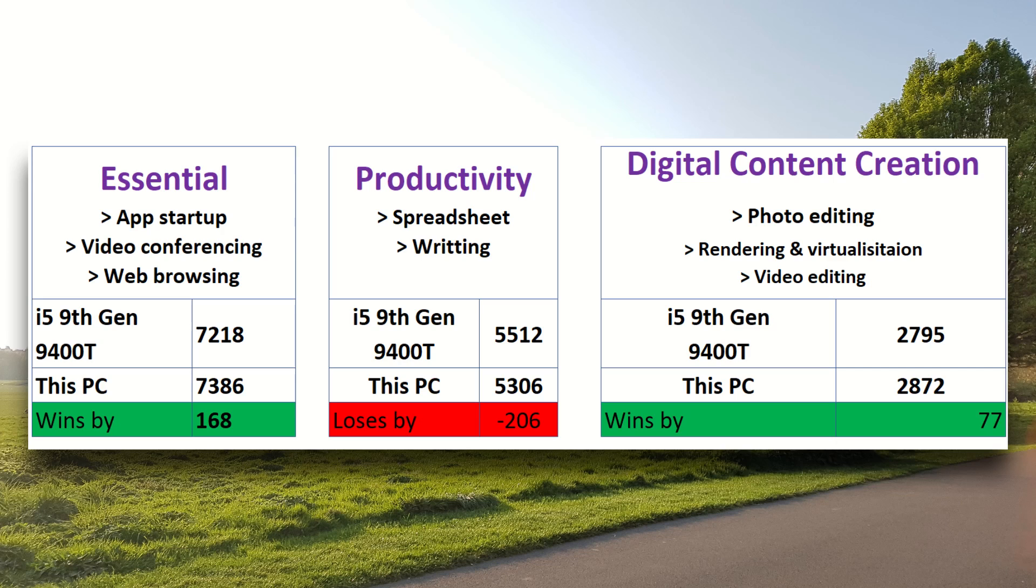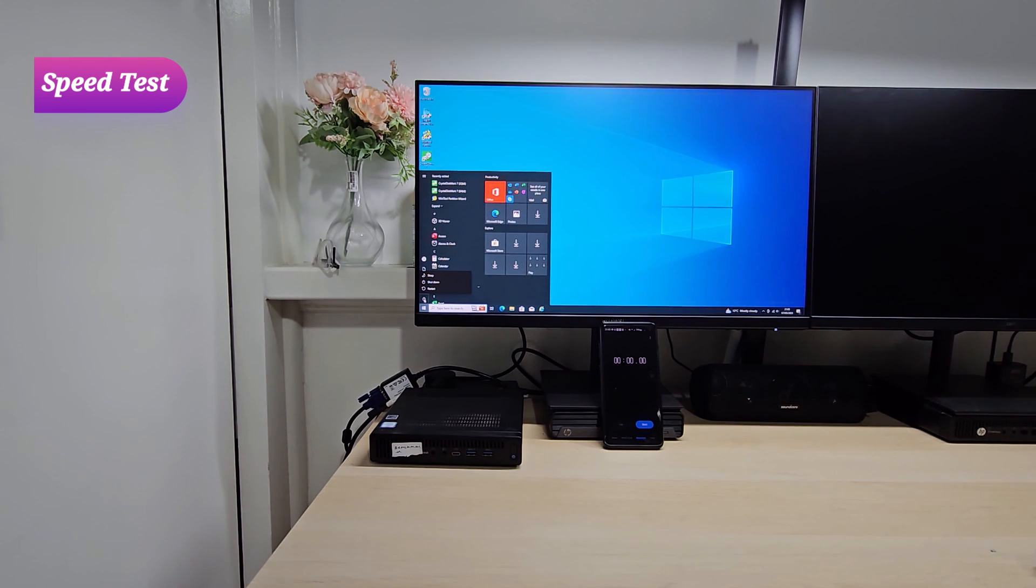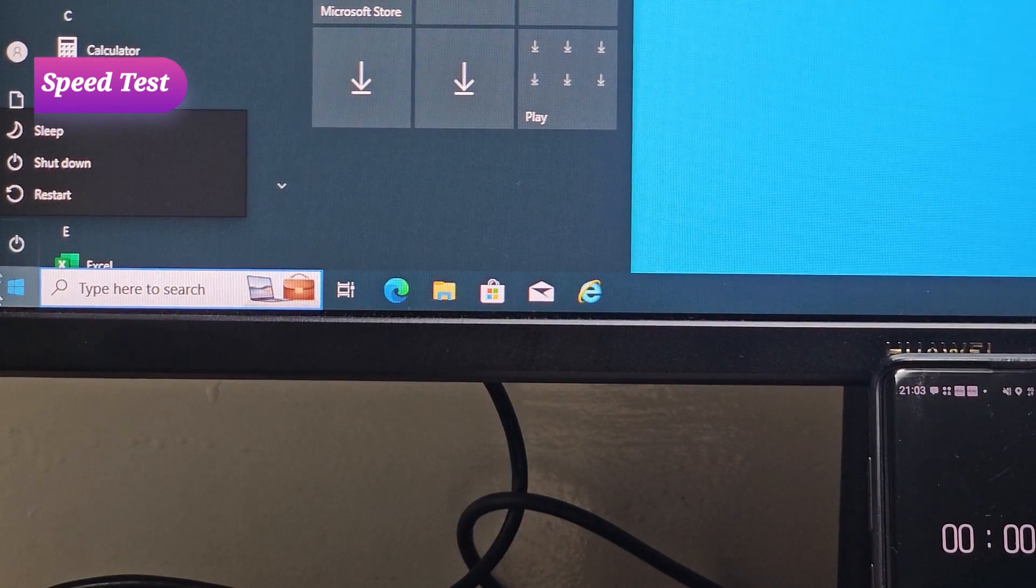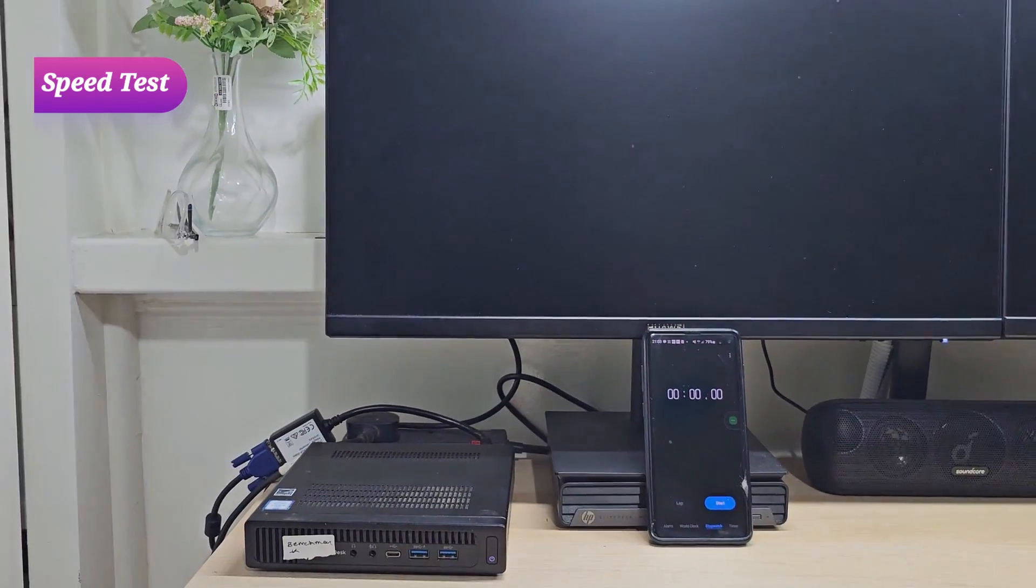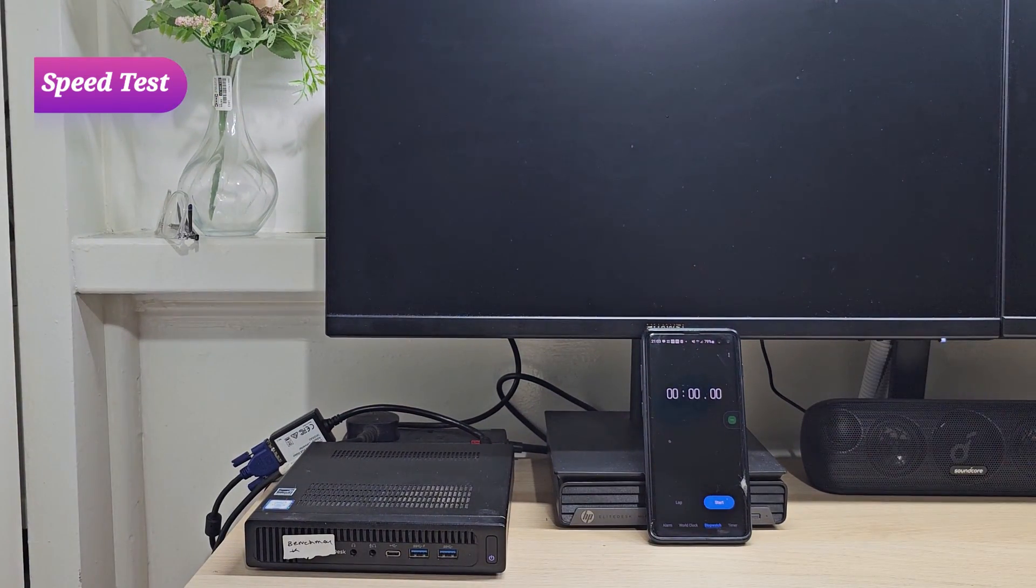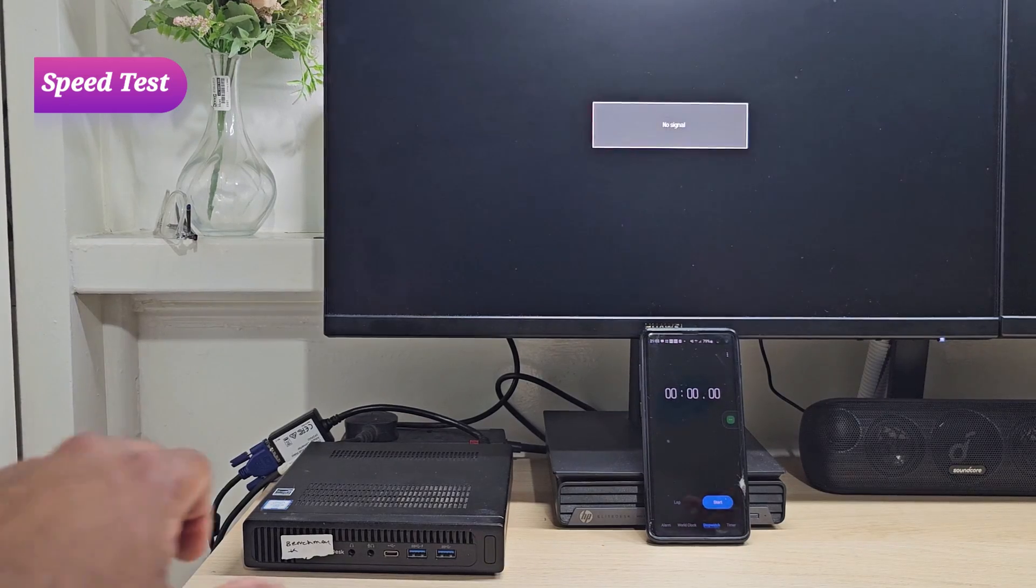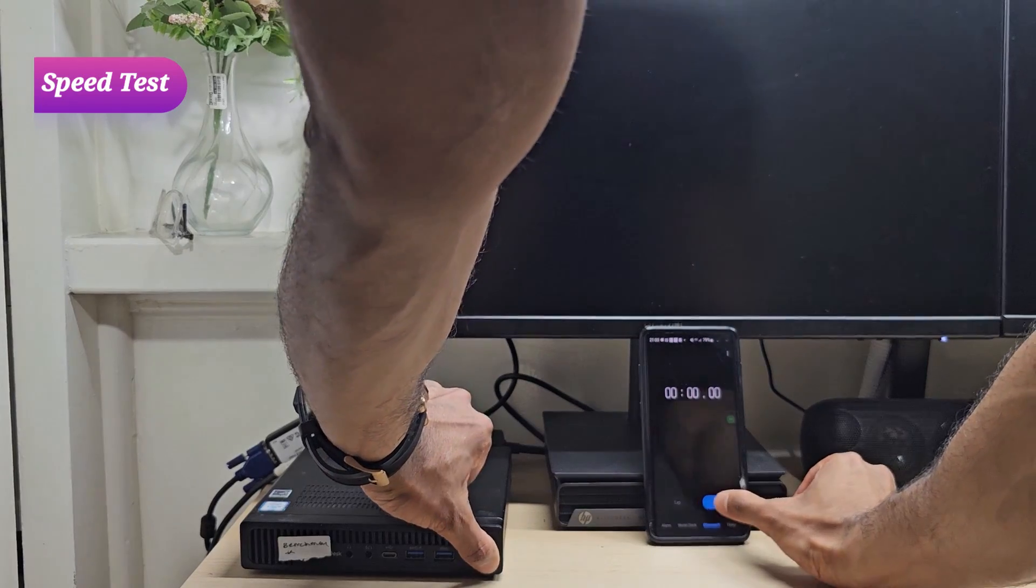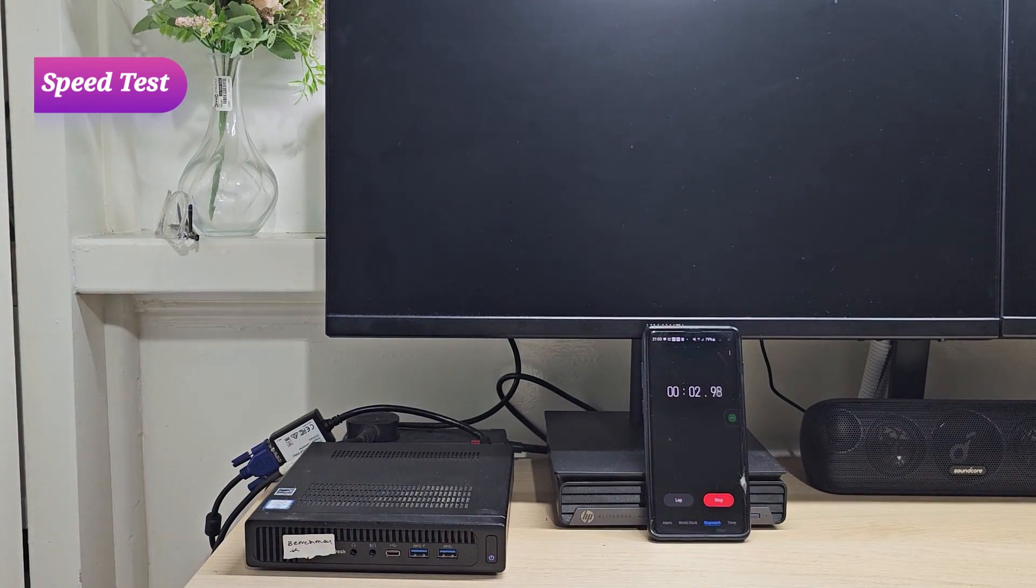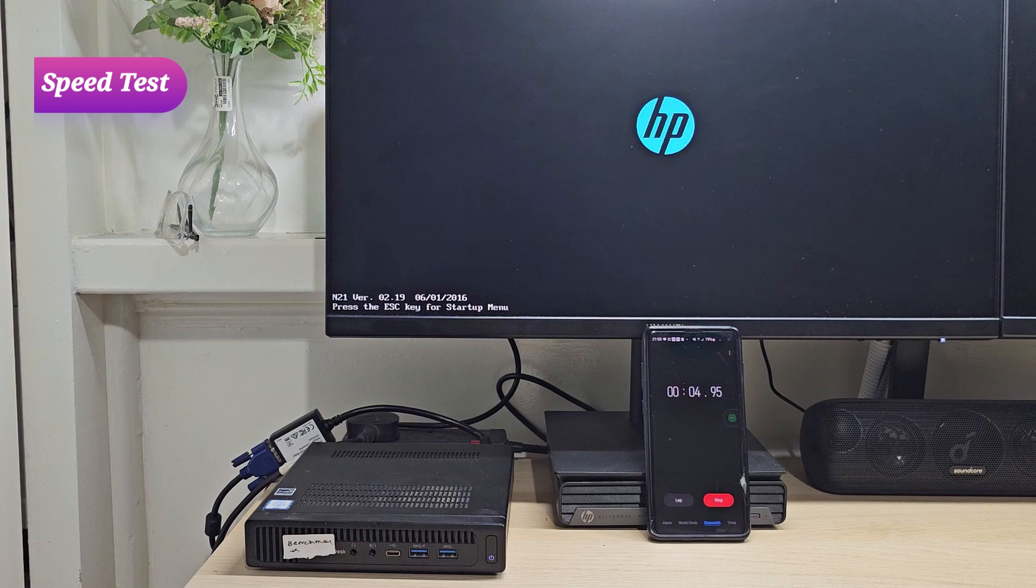I'm going to start the speed test by doing my favorite thing which is doing a startup speed test. First thing I'm going to do is shut this machine off and we have our timer over there. The machine is completely turned off. Now we're going to start it. Three, two, one. Let's see how long it takes for the machine to start up. Okay, nine seconds, which is impressive to be honest.